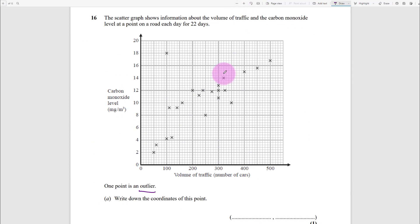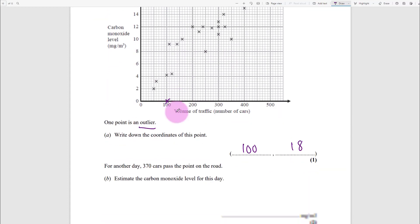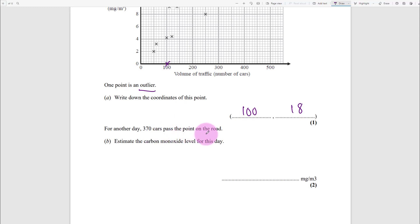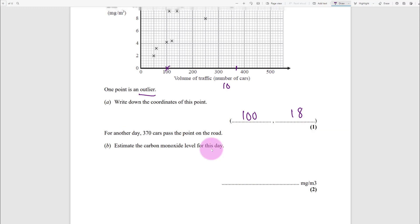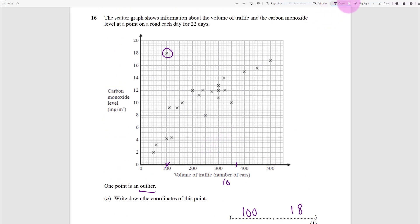Scatter graph - an outlier is something outside the expected range that doesn't fit the pattern. Looking at all the points, it's clearly this one: write down its coordinates - that's (100, 18). For 370 cars passing, estimate the carbon monoxide level. The scale goes 300 to 400, with 10 squares each worth 10. Draw a line of best fit using a ruler - I cannot believe how many people lose a mark on this. Do a dotted line up to your line at 370.